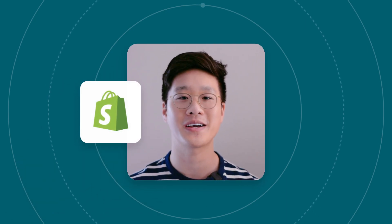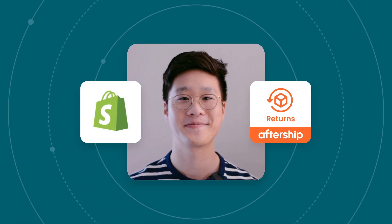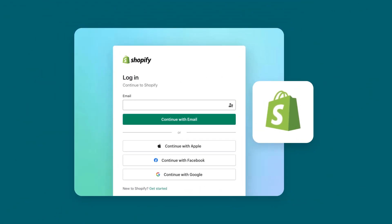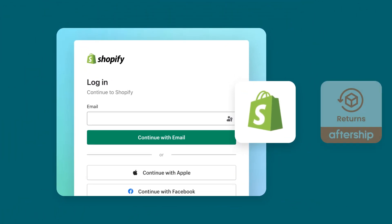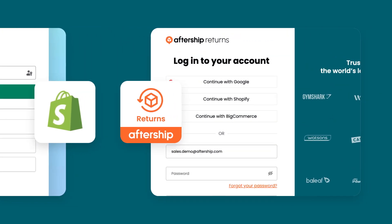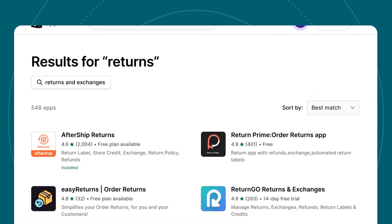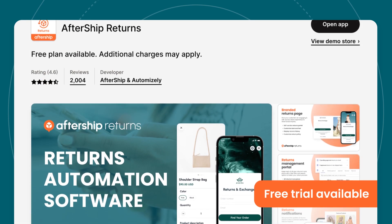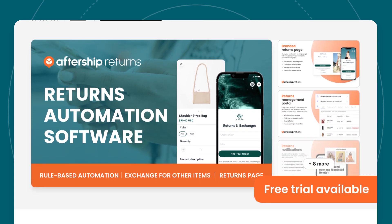Let me show you how to connect your Shopify store to Aftership Returns. To get started, ensure you have an active account on both Shopify and Aftership Returns. If you're still evaluating your options, Aftership Returns offers a free trial to test the experience before committing.